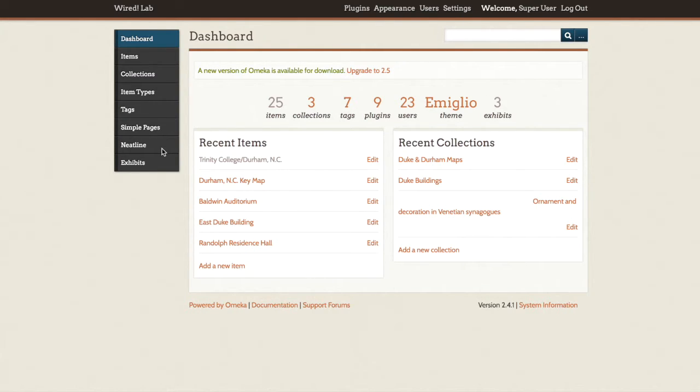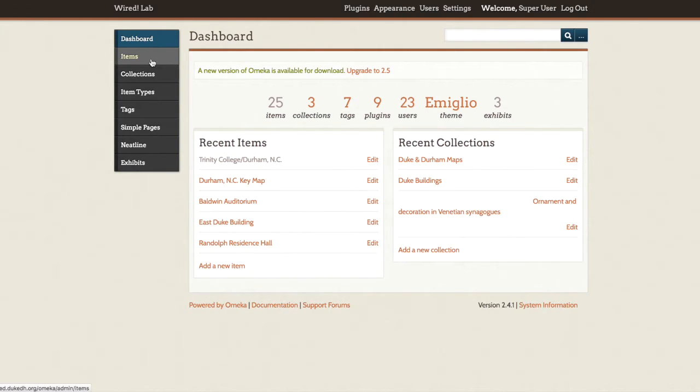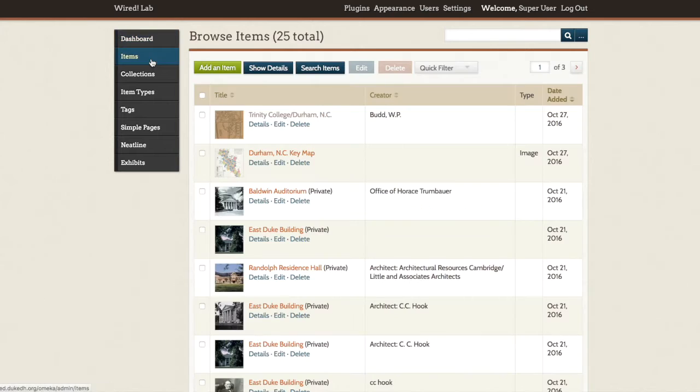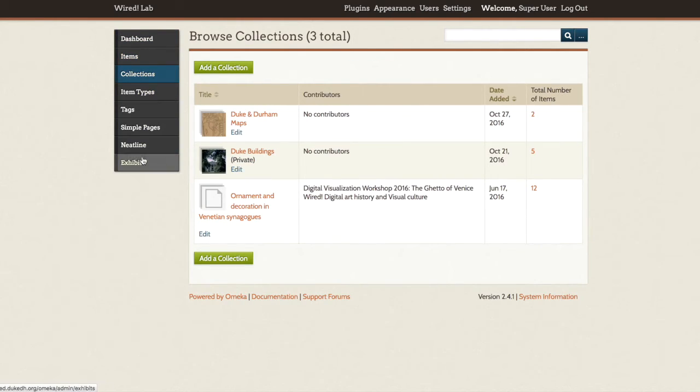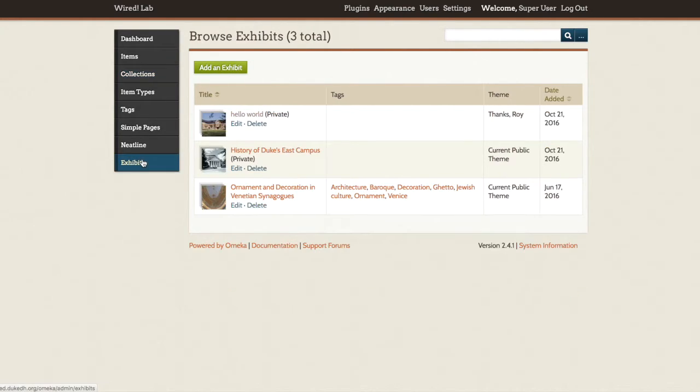If we look at the items, collections, and exhibit pages one at a time, we notice that each page has a similar structure. Each of these browse pages shows a list of content that you can choose to view, edit, or delete.